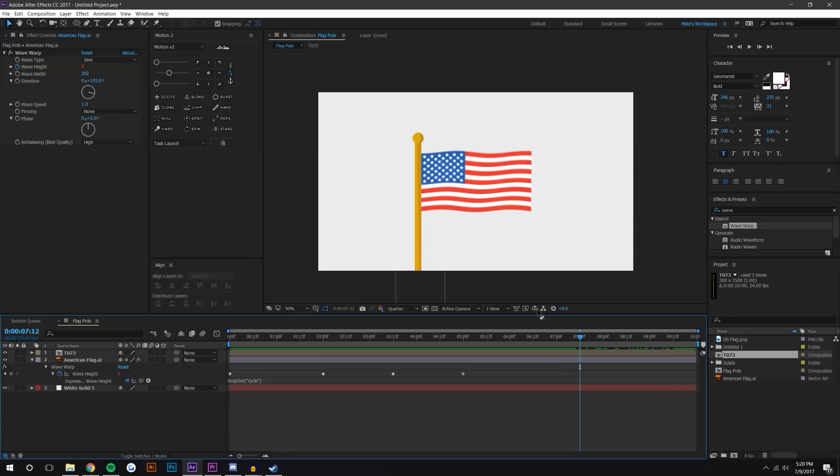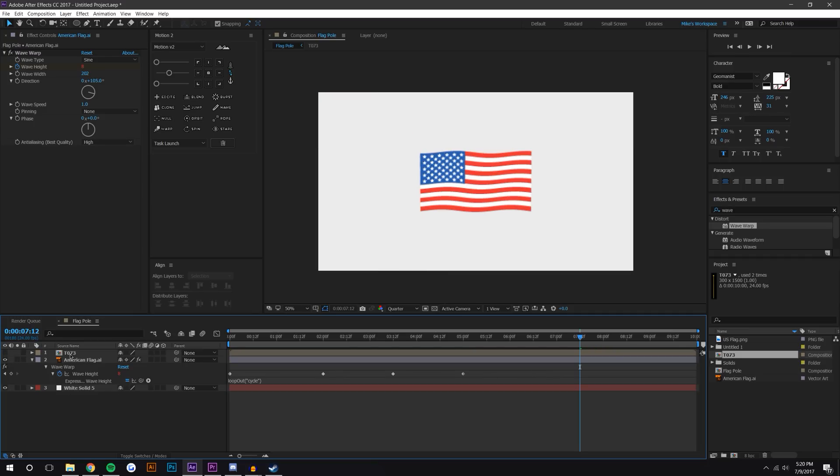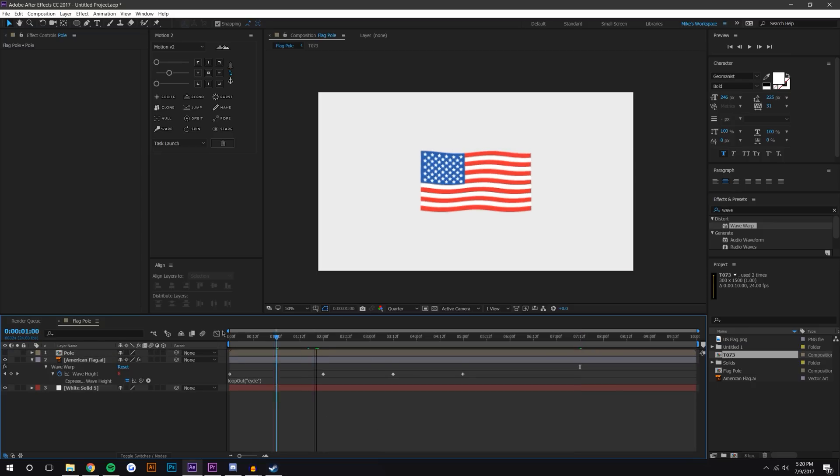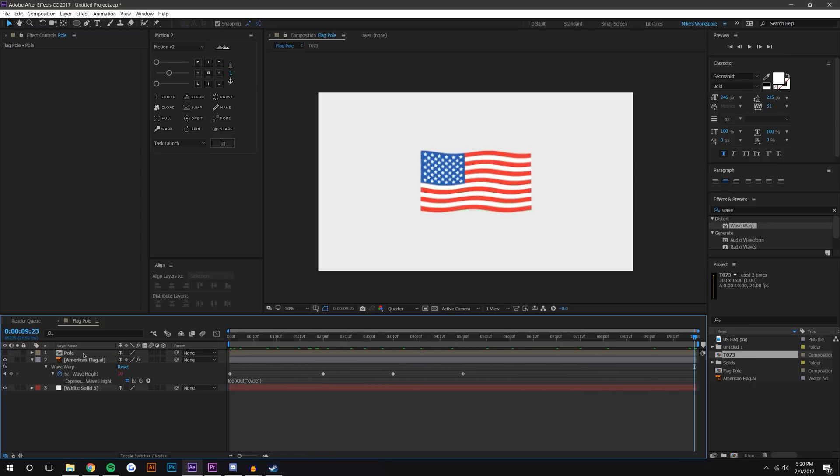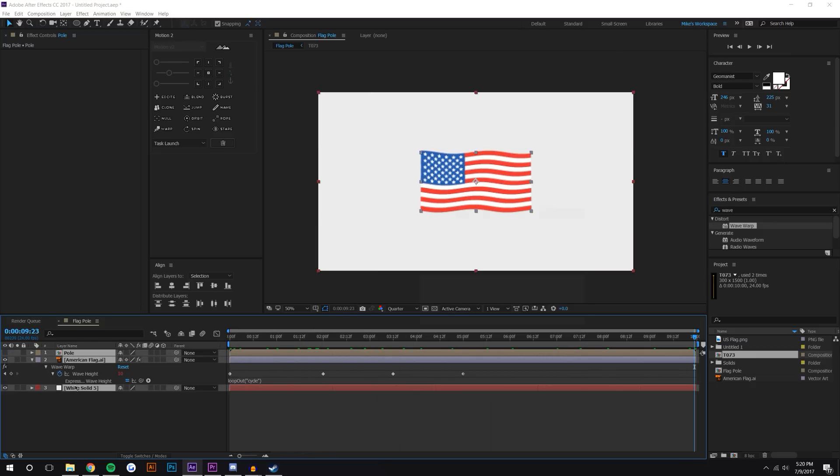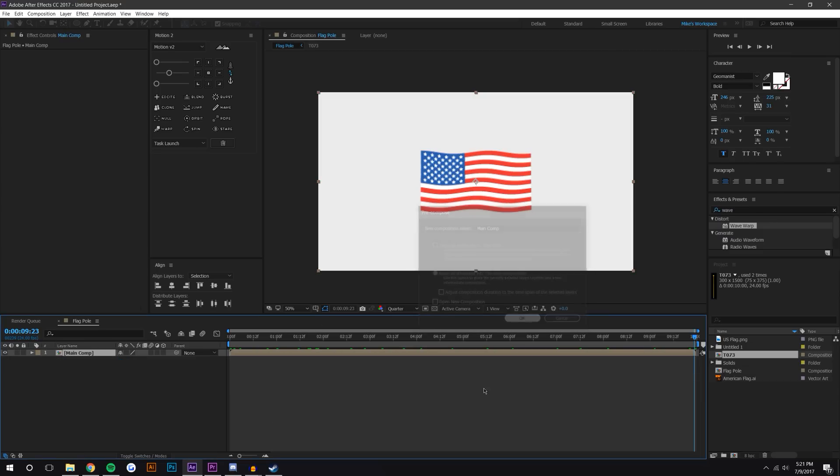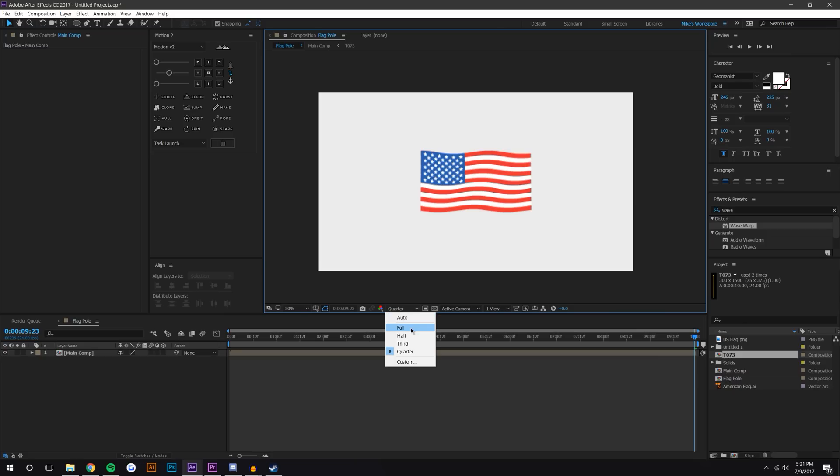Okay, so we need to fix this flag bouncing up and down. What I'm gonna first do is just make that pole invisible, which I will rename this layer to pole. Now we just have our flag here. If I just select all of these layers, hit Control+Shift+C and rename this to just main comp, bring this up to full resolution.